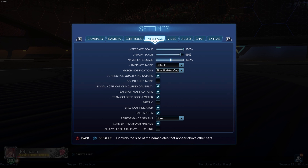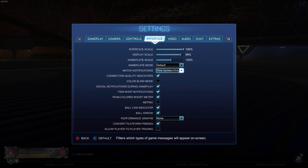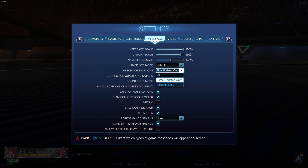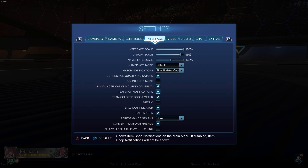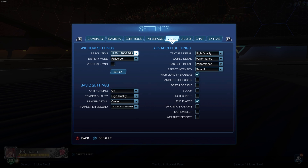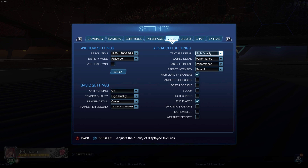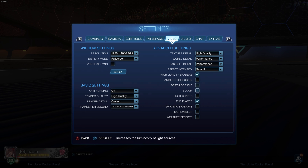For interface, this is just what I use. I recommend putting your nameplate scale at at least 130 — you can recognize players across the field a lot easier, which kind of helps with positioning and figuring out where people are. I'd also recommend changing your match notifications to time updates only. This makes sure you don't get those little messages saying 'nice shot' in the center of your screen — they kind of just get in the way, so definitely change that one. Everything else on here is just preference.